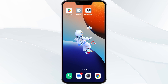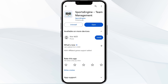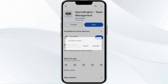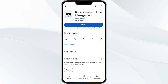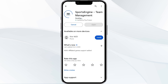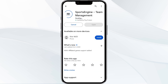The fifth solution is to uninstall and reinstall the app. If the problem persists, uninstall the Sports Engine app by going to the Play Store, searching for the app, and selecting Uninstall. Once uninstalled, reinstall the app by clicking on the Install button.